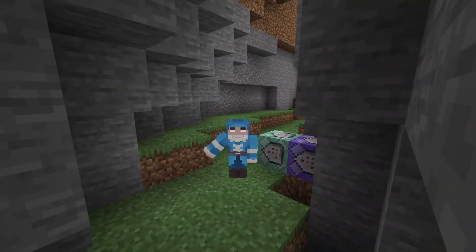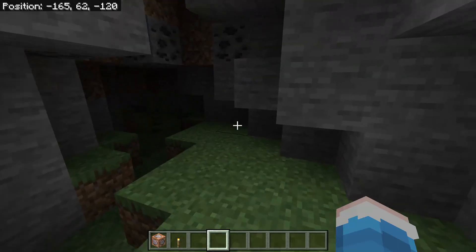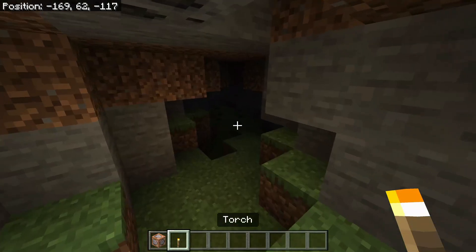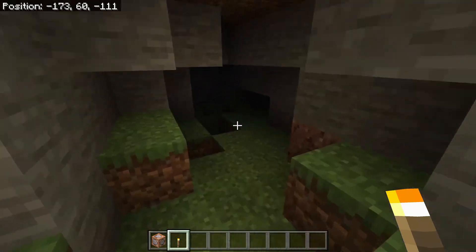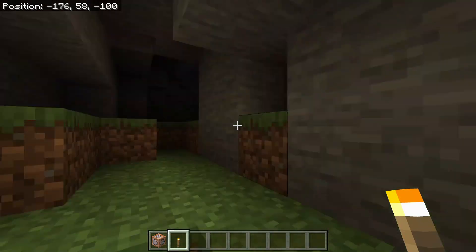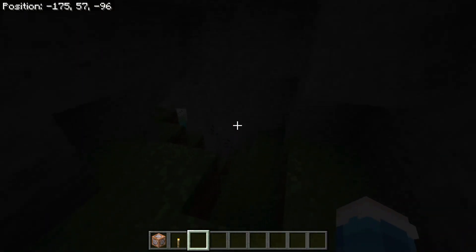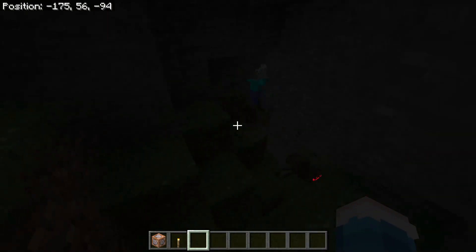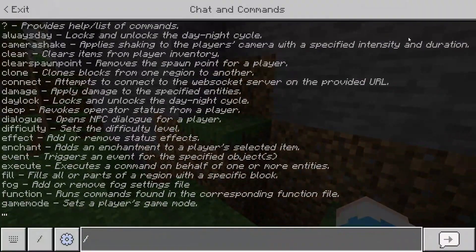Hey everybody, it's Xerbs here, and today I will be showing you guys how to make a dynamic light with a torch, which is basically a flashlight. As you can see, I'm in a cave and I have this torch in my hand, but if I take it off it turns dark. So let's go and get straight into it.